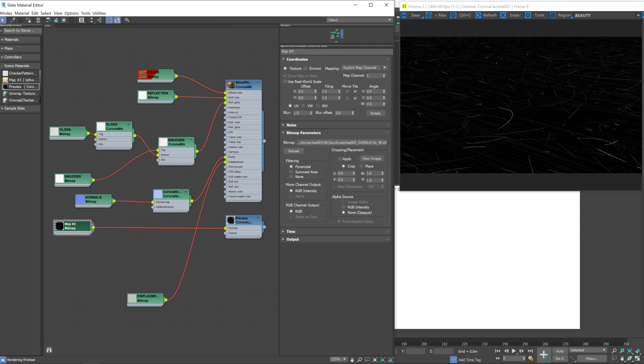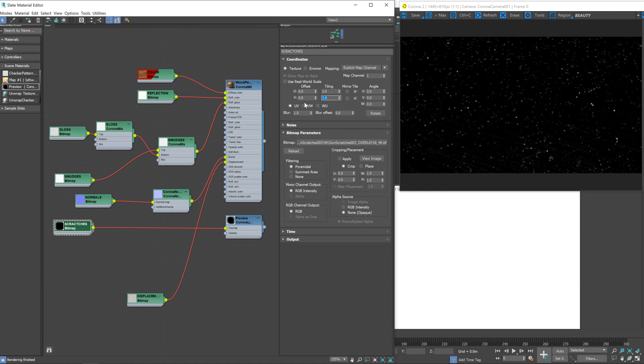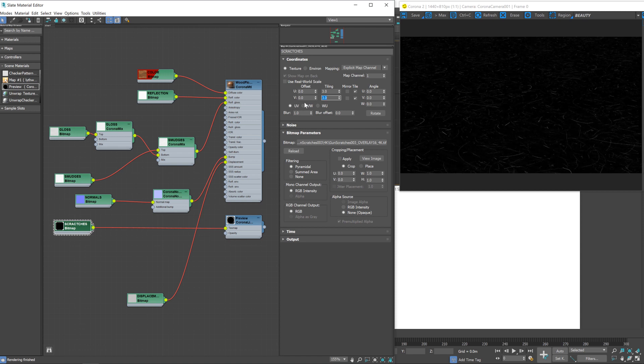Like before, we're going to need to adjust the scaling a little bit, but first I'll call it 'scratches'. The tiling in this case is the other way around from the smudges — the smudges were too small and we needed to make them bigger, but these scratches are too large and we need to make them smaller, so we need to increase the tiling. A value of around three should work pretty good. I won't adjust the offset this time — I think that'll look fine as is.